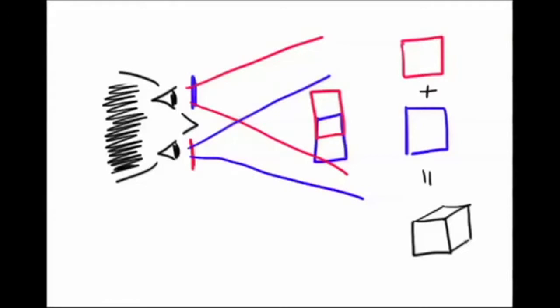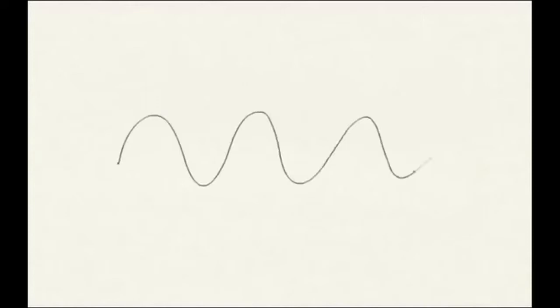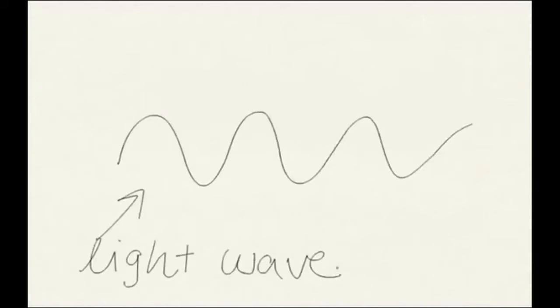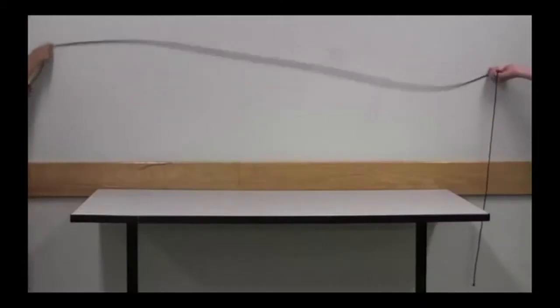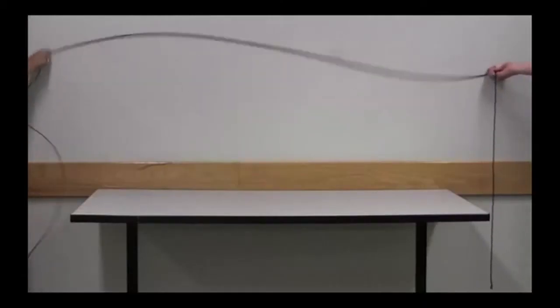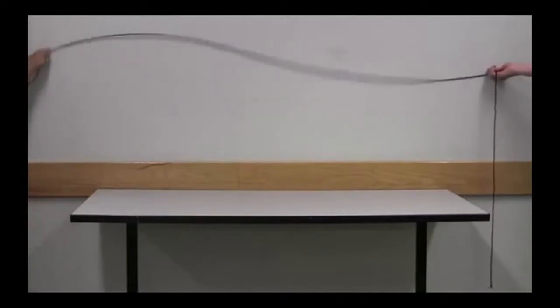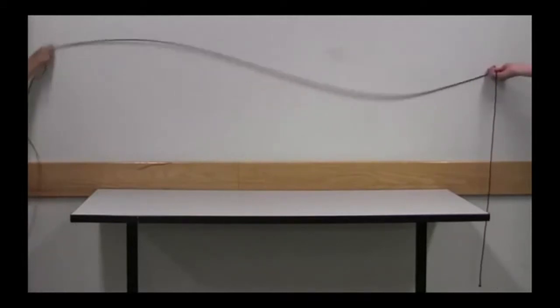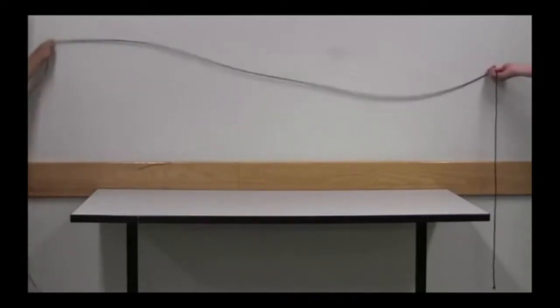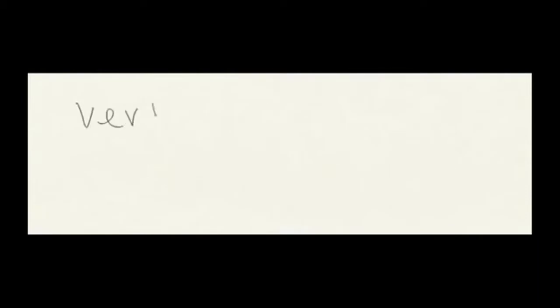Instead, 3D movie makers started using a property of light called polarization. To understand polarization, we must remember that light is a wave. And, like this rope waving in the air, the light too can wave in different directions. For example, it can wave horizontally, vertically, or at some different angle. We call the orientation of the wave the polarization of the light.